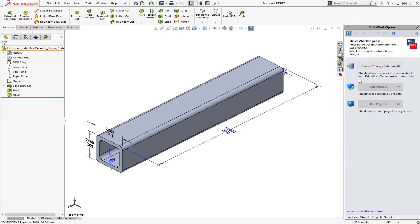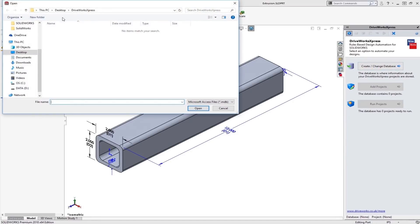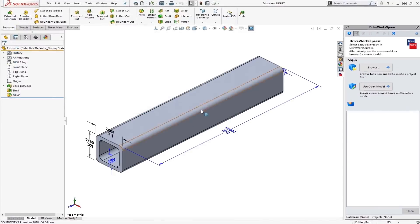So the first thing we need to do here is to create a database. You can see DriveWorks Express launches as a wizard, which means we get these great tooltips. So the database is where your information about your projects is stored. I have a folder on my desktop called DriveWorks Express, and we'll just call this database demo.